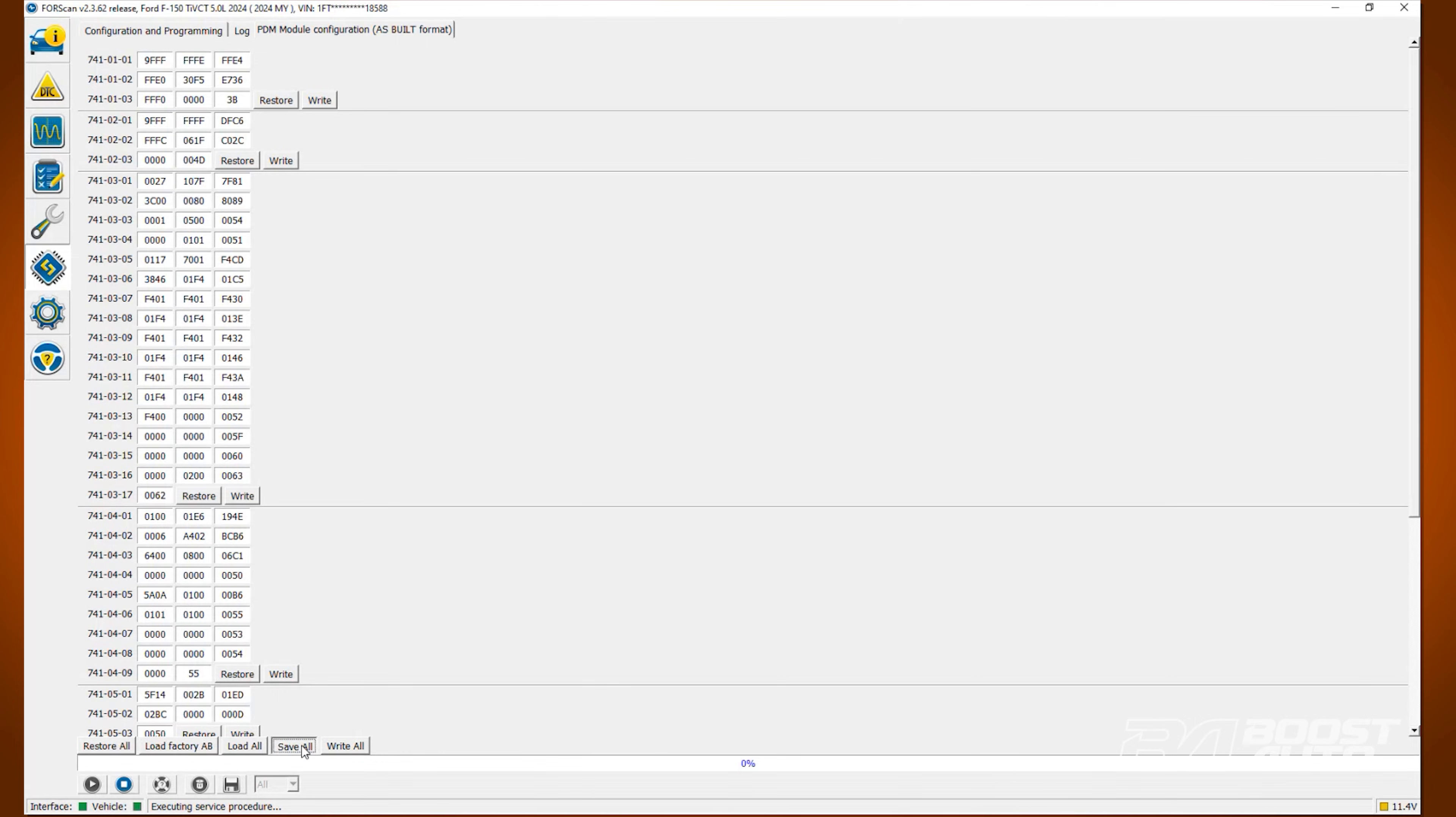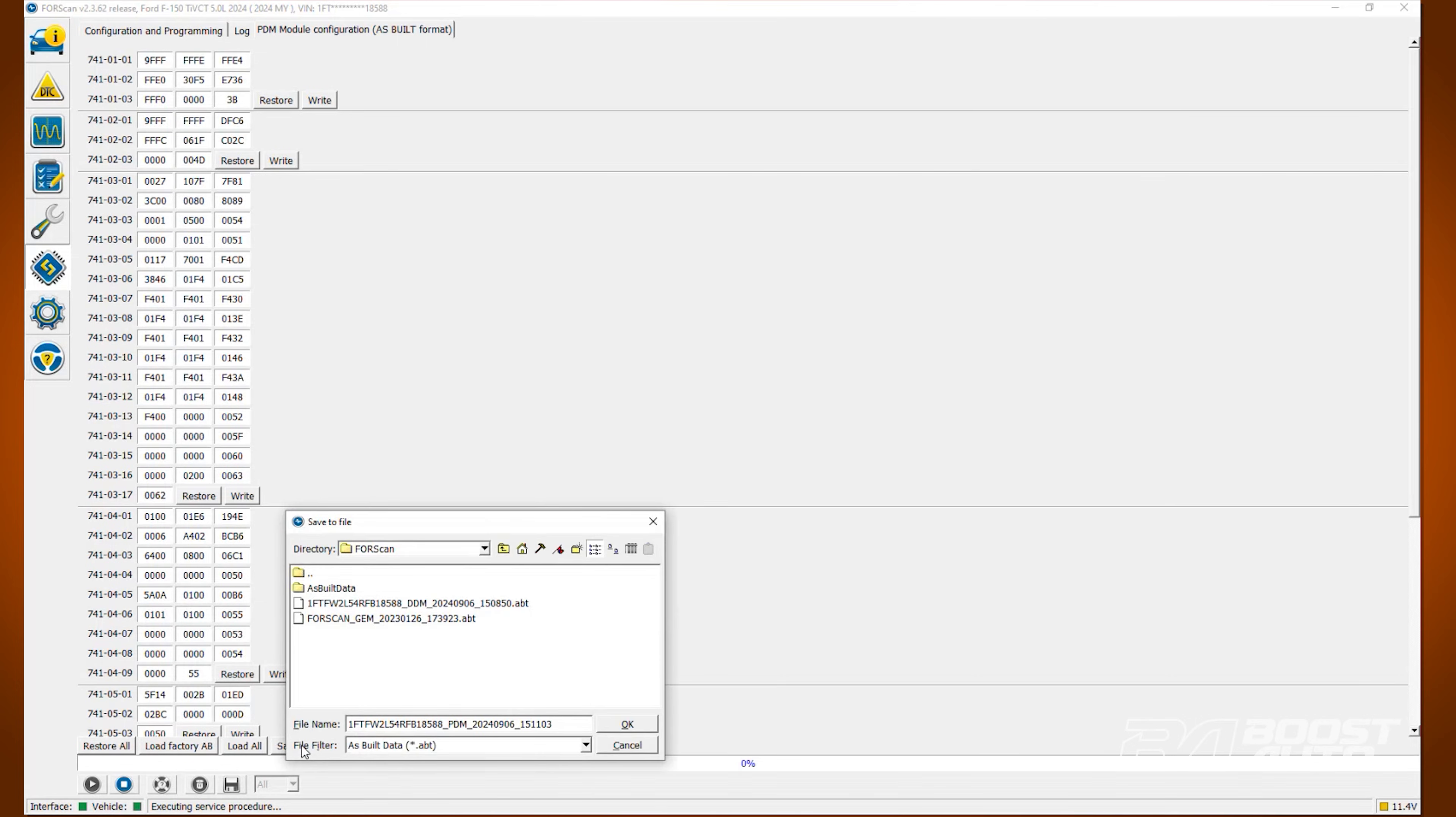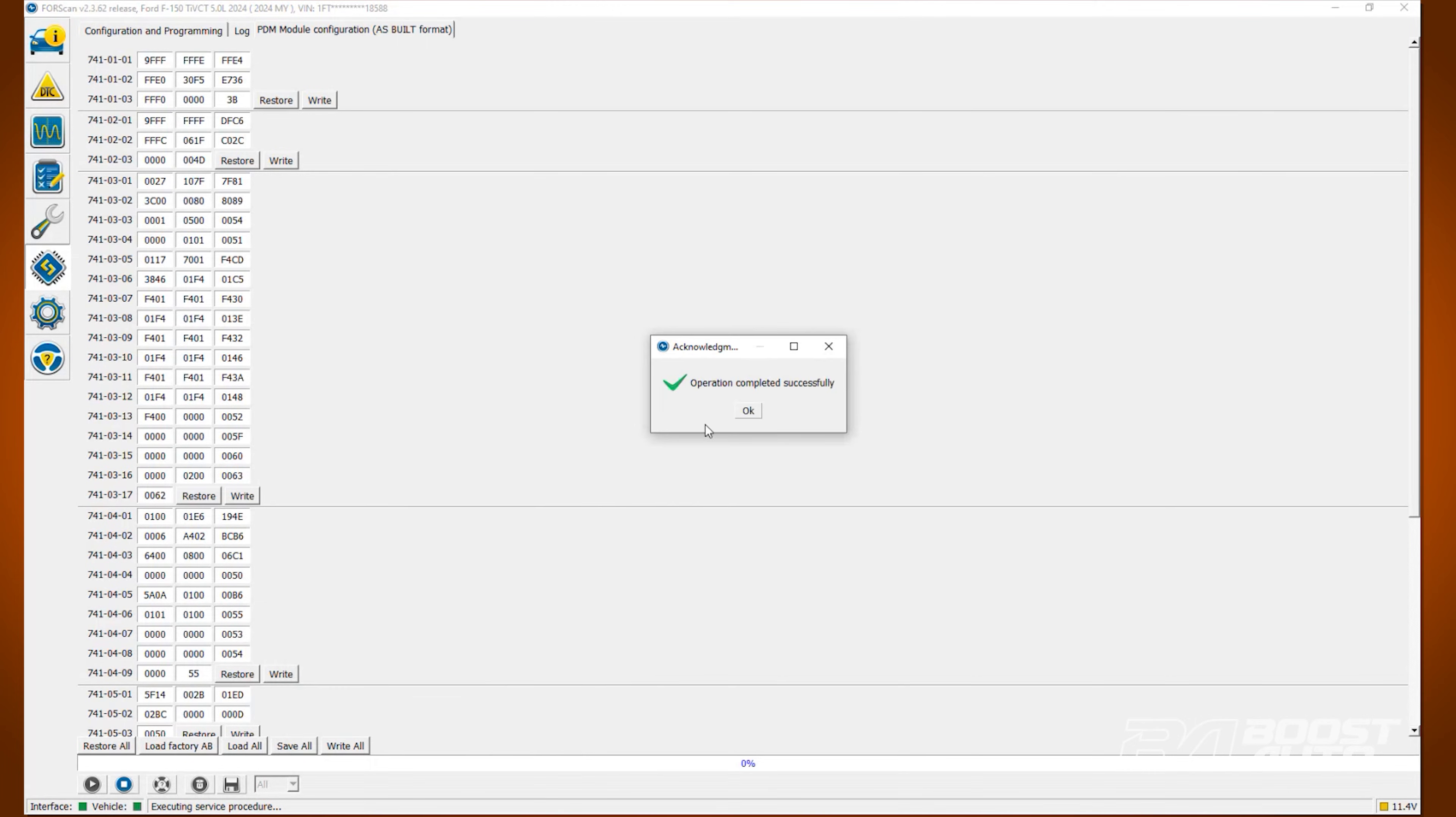Now back up the data. Click Save All. Click OK and click OK.